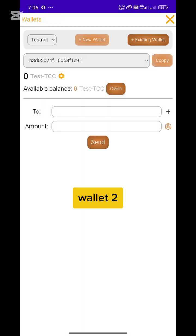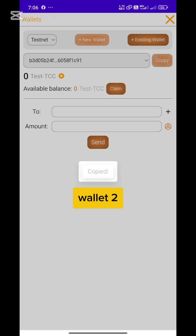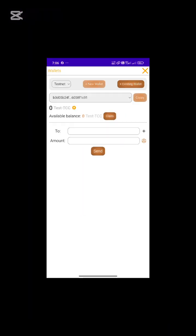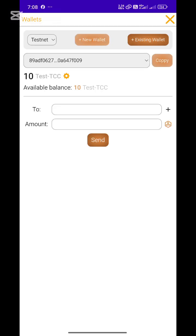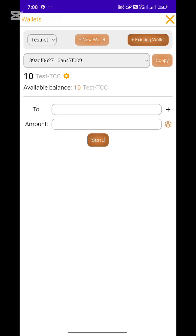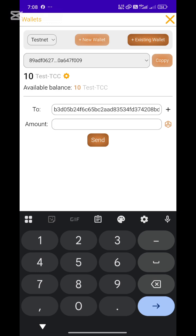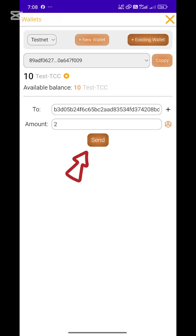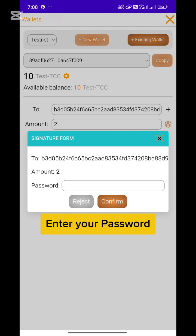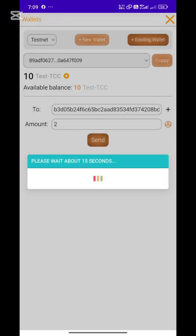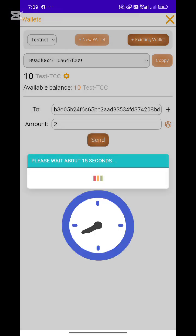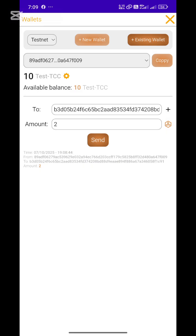This is your second wallet — copy the address and log back into your first wallet using your saved password string and password. Now let's test the transfer feature. Go to Send, paste a wallet address, and enter the amount of test coins you want to send. You can use my test wallet address in the description for practice.